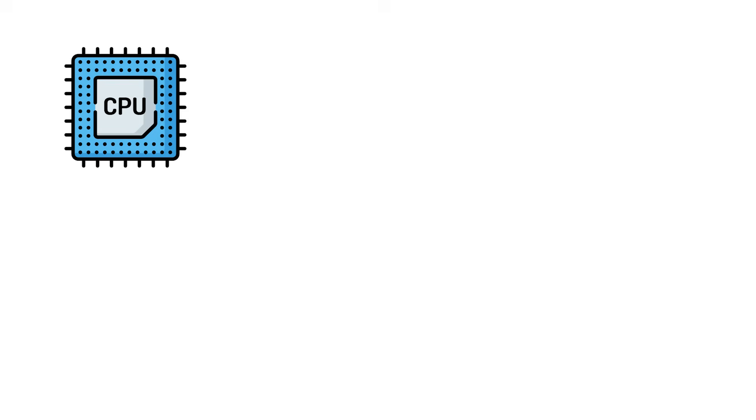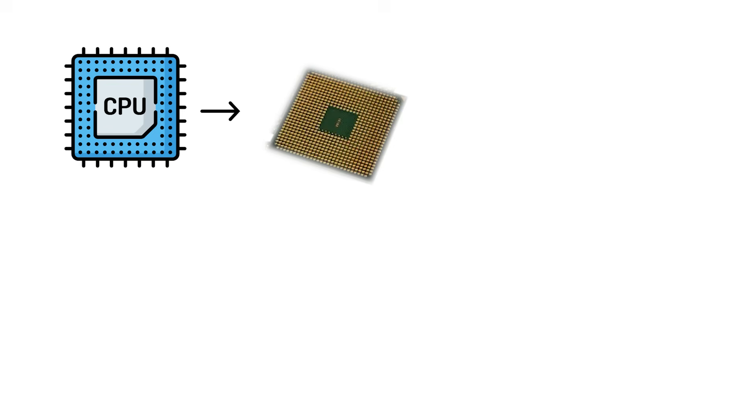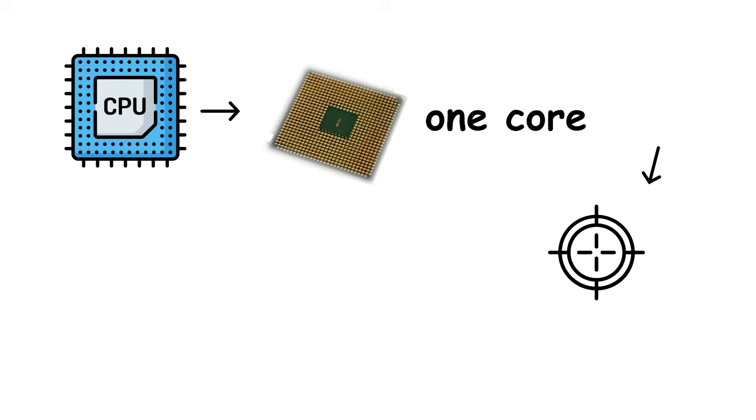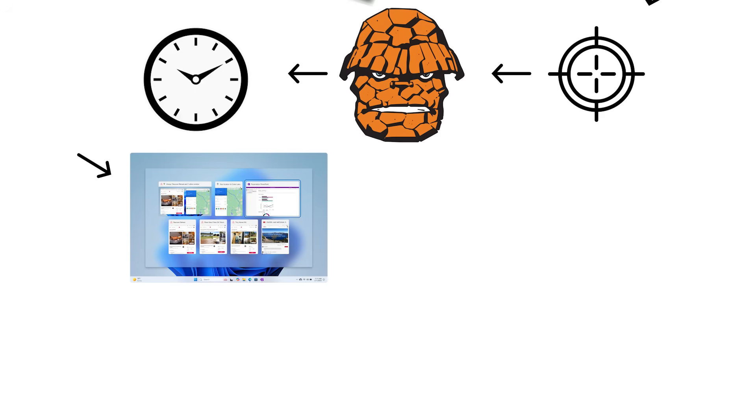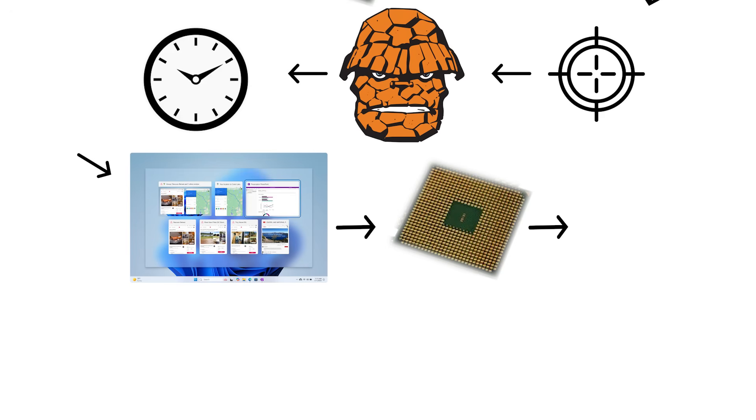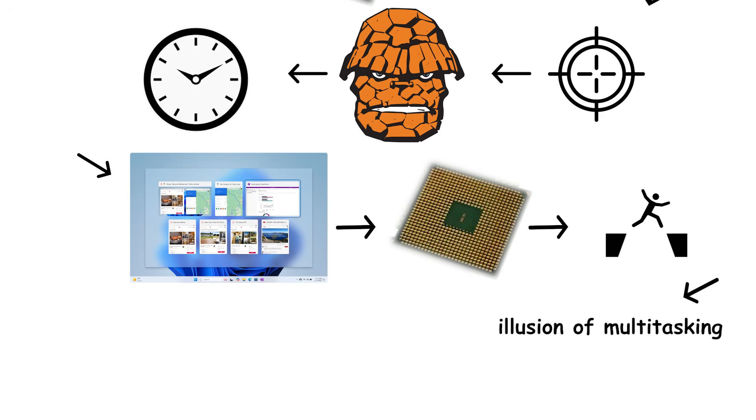In the earliest days, a CPU had only one core, which meant it could only focus on one thing at a time. When you opened multiple programs, the processor simply jumped between them so fast it gave the illusion of multitasking. But in reality, it was just time sharing one core across everything.